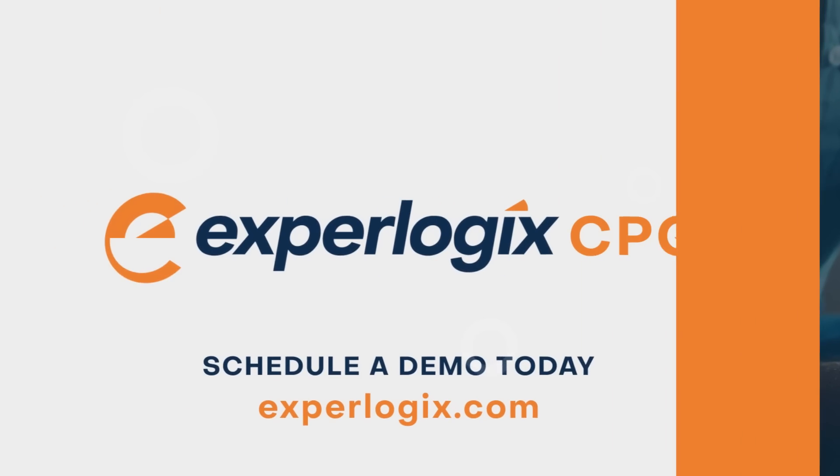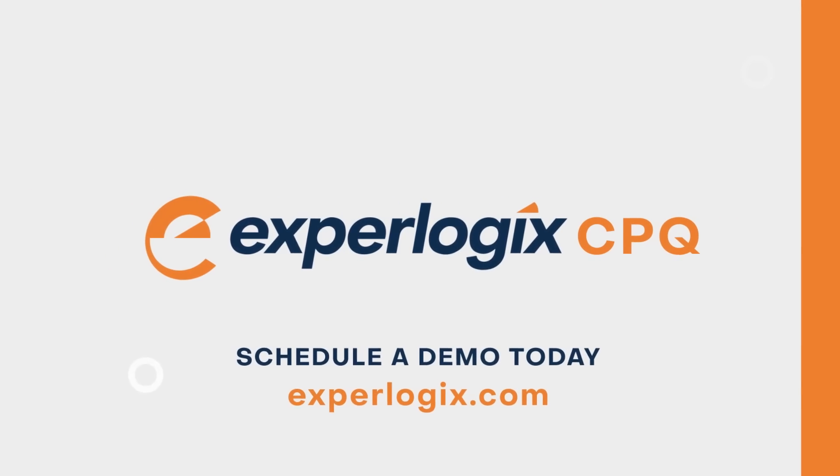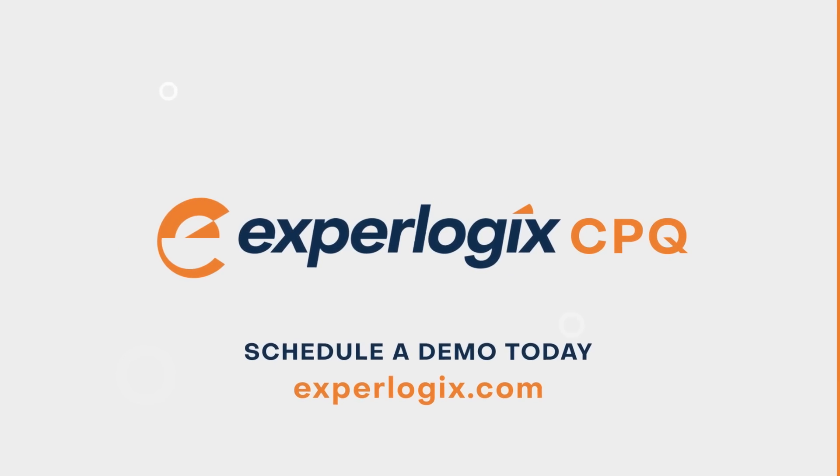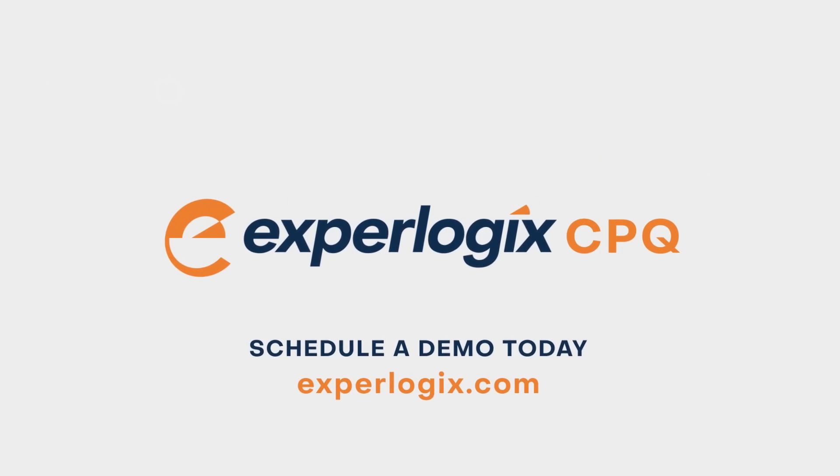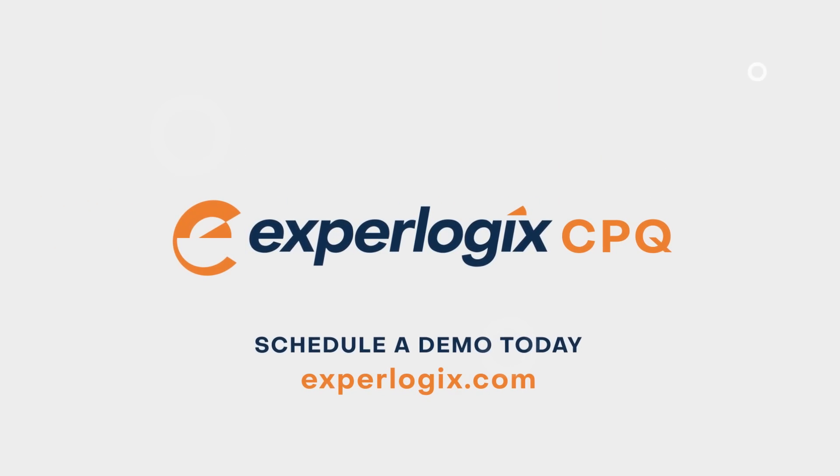Schedule a demo today to learn more about how Exprologix CPQ can help increase revenue and sales productivity.